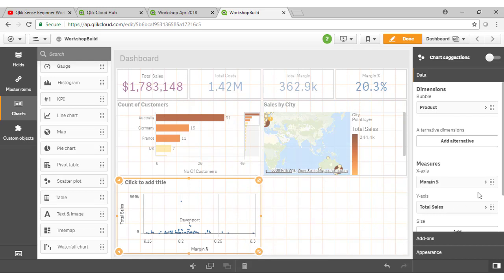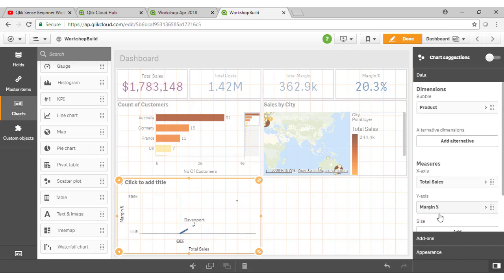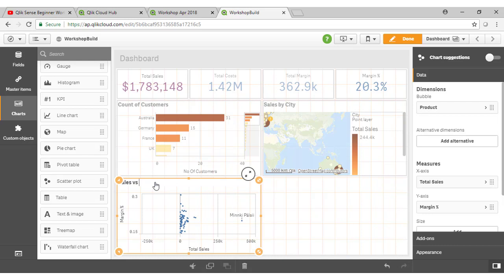However, I would like to see perhaps my margin on the left axis here on the Y axis. And that is just a matter of grabbing my margin and swapping it around with my total sales there. So now the chart displays like so. And I can call this the sales versus margin chart like so.